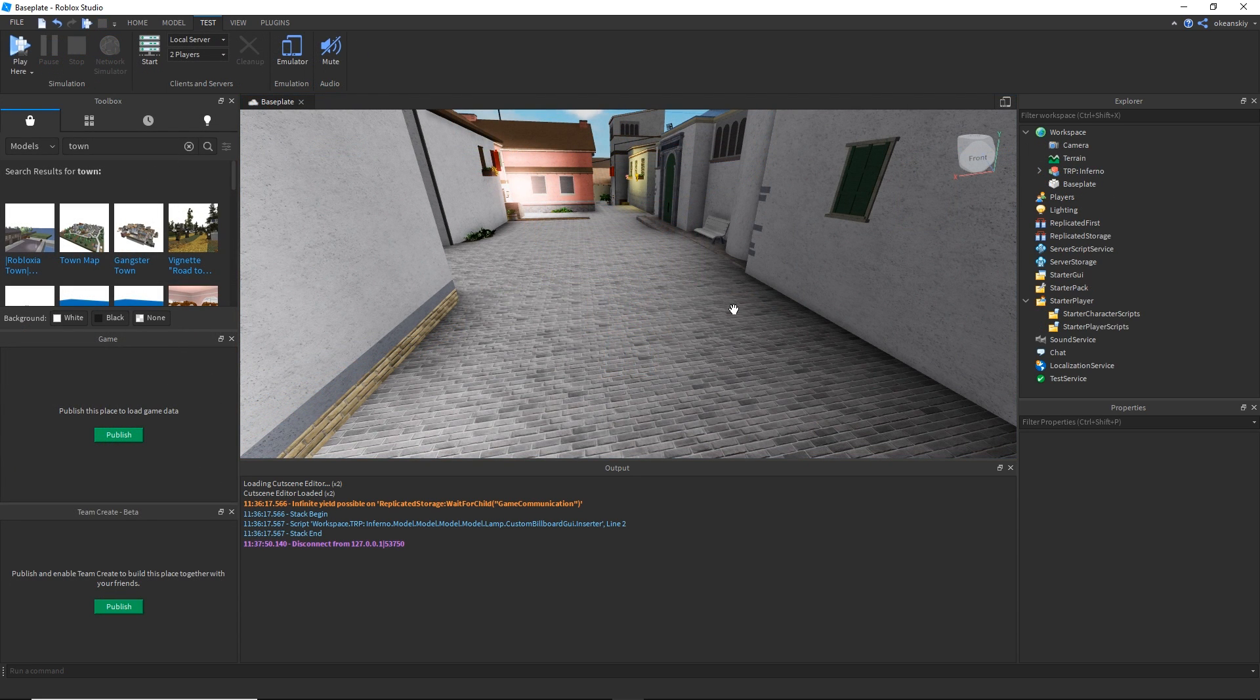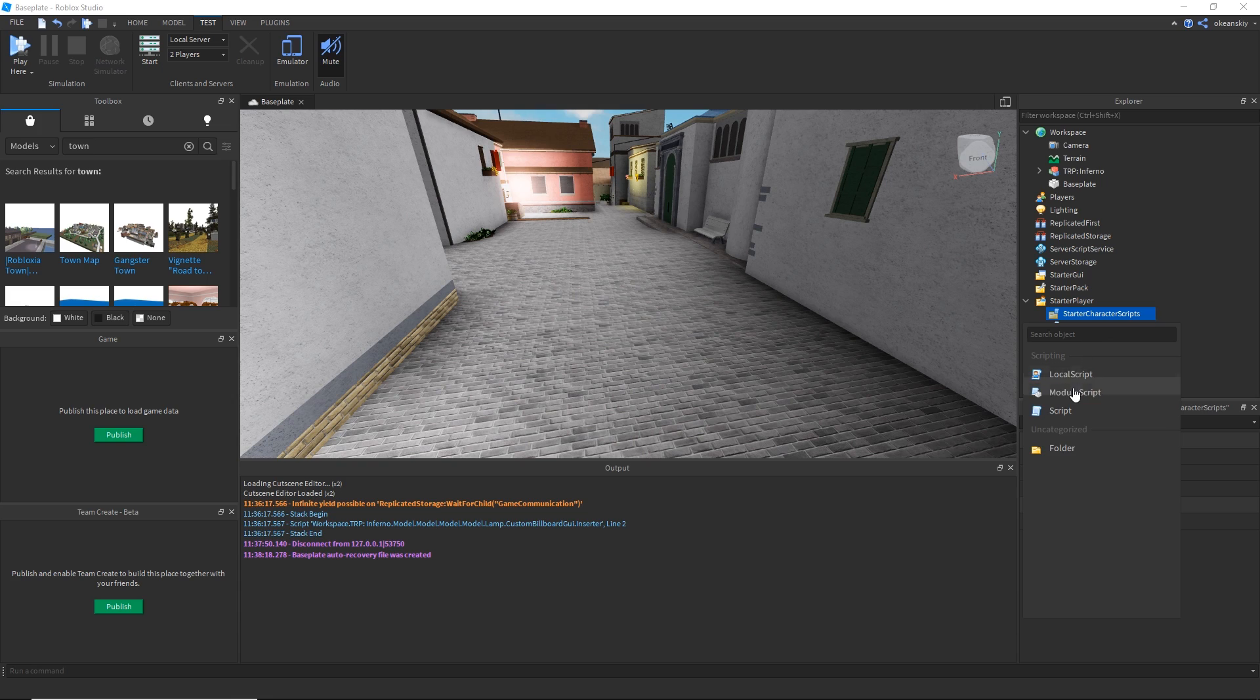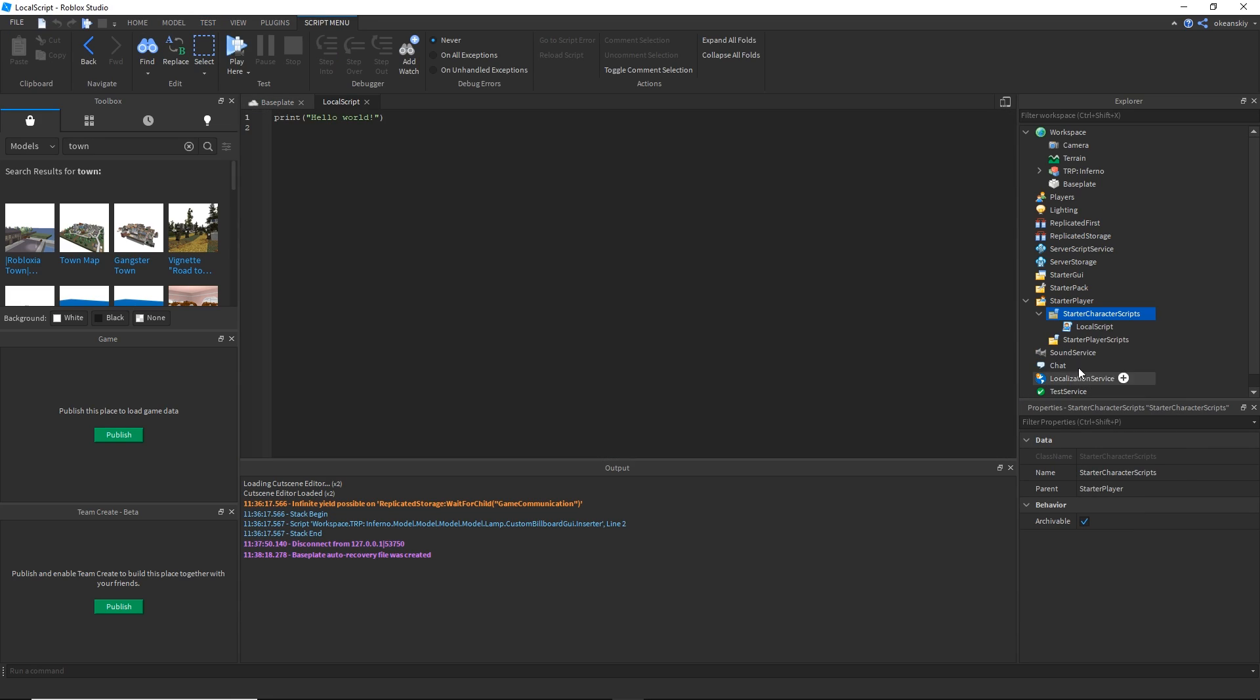To do this effect we're just going to need one local script, and we're going to place it inside the starter character scripts so it loads every time a character loads. I'm going to place this local script inside there and call it camera bobble.